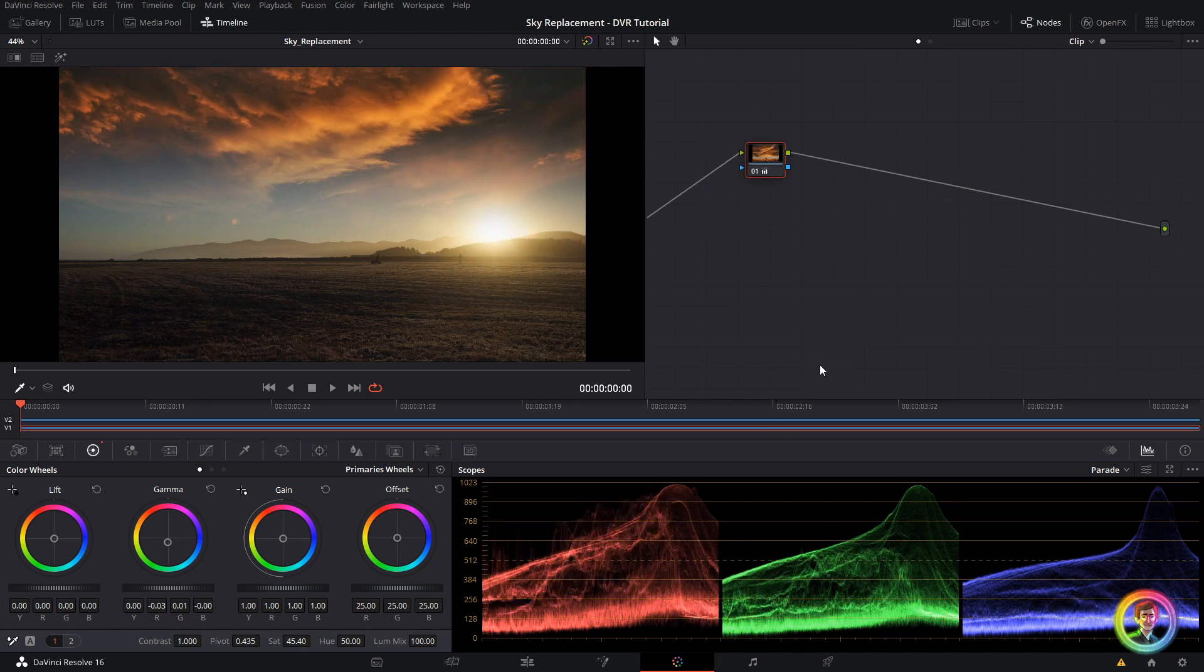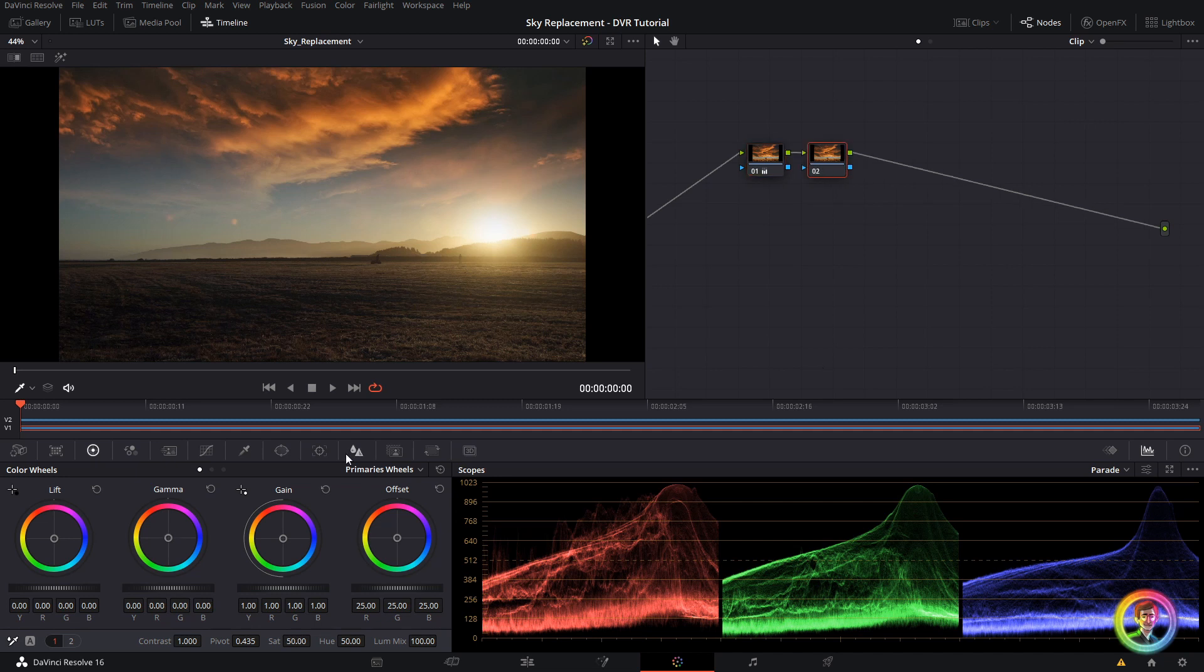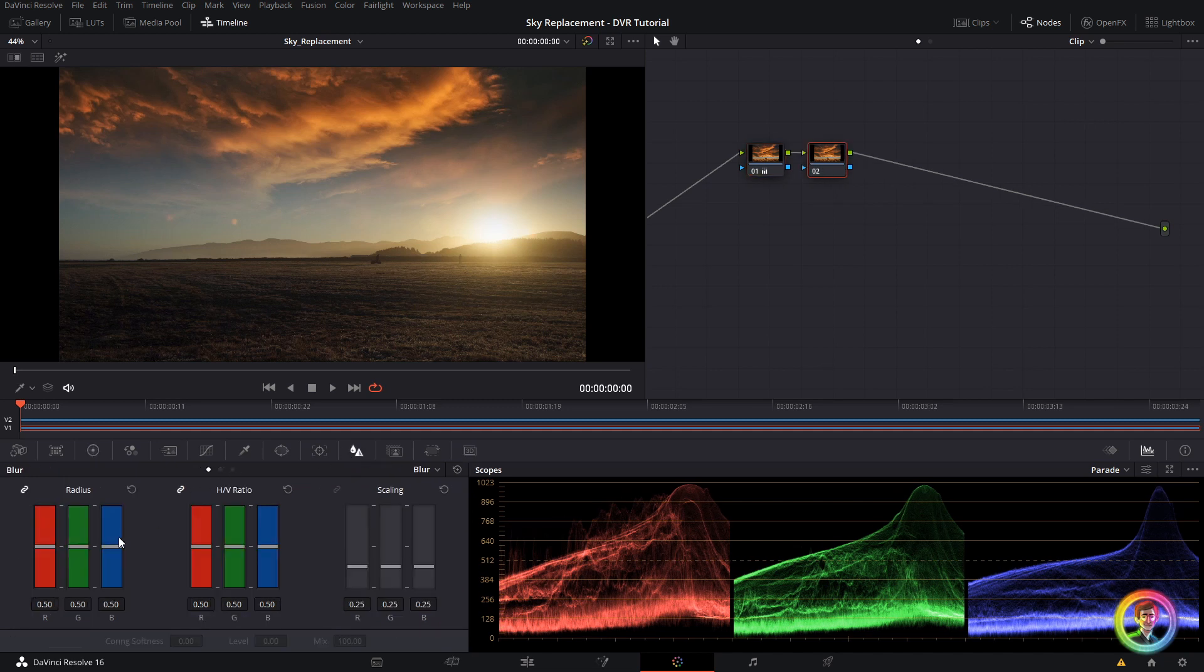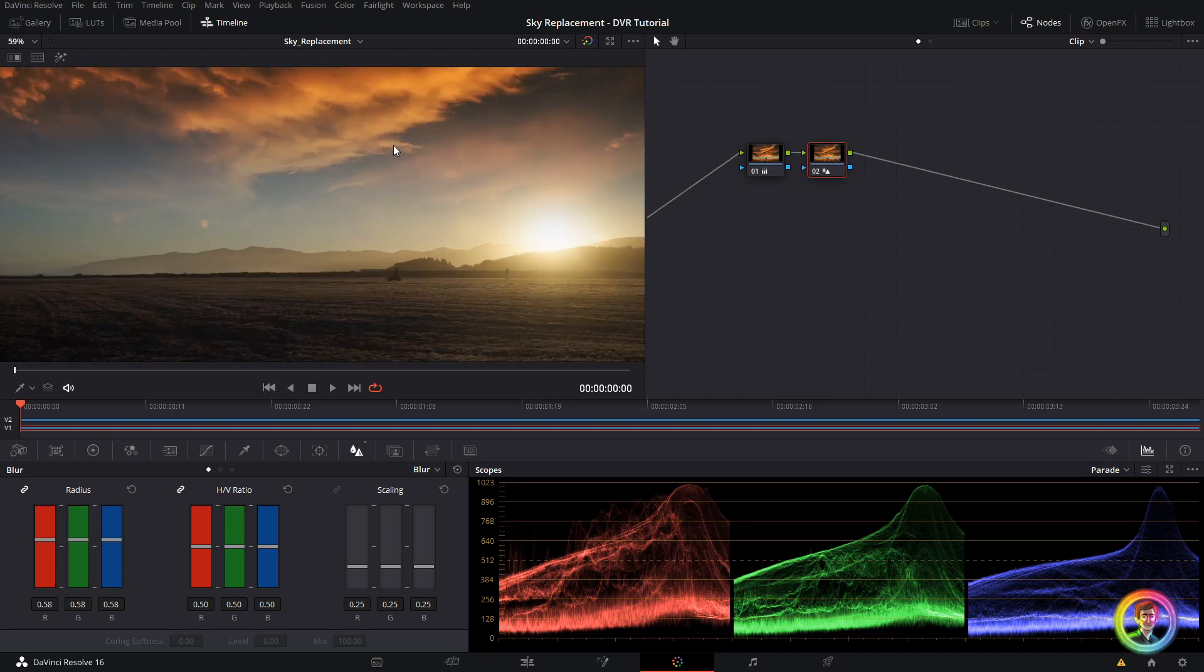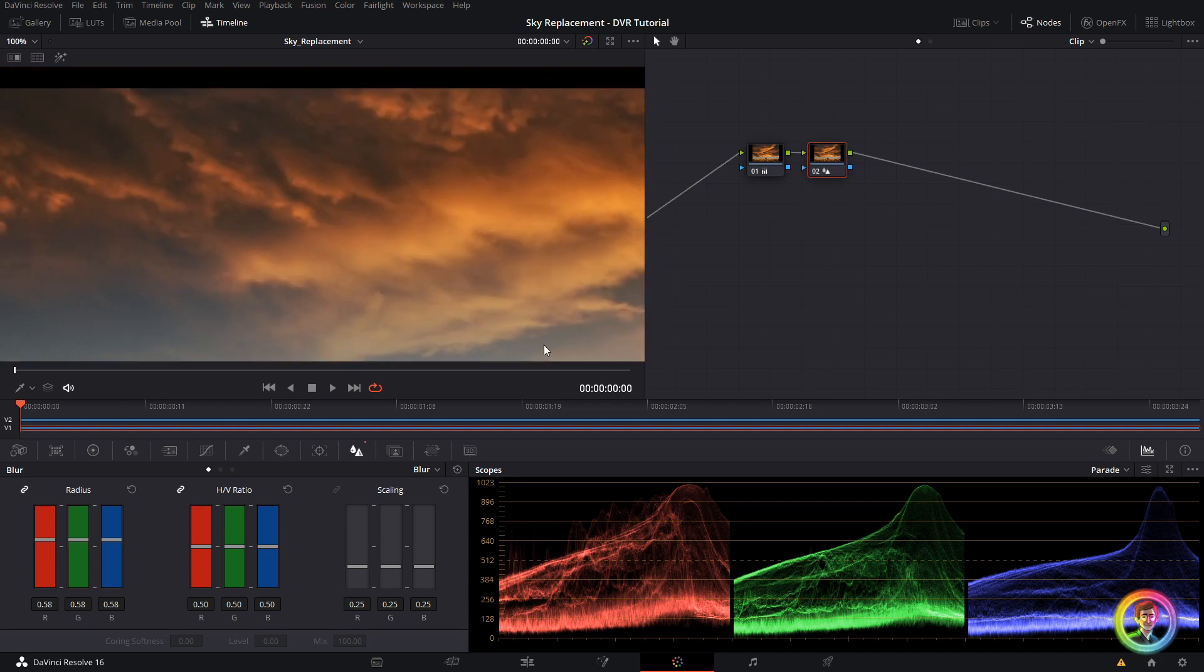Secondly, I'm going to add a new node with Alt S and I'm going to go to my blur tab and just add a little bit of blur and maybe a little bit less. That's nice. Just taking the edge off a little bit.